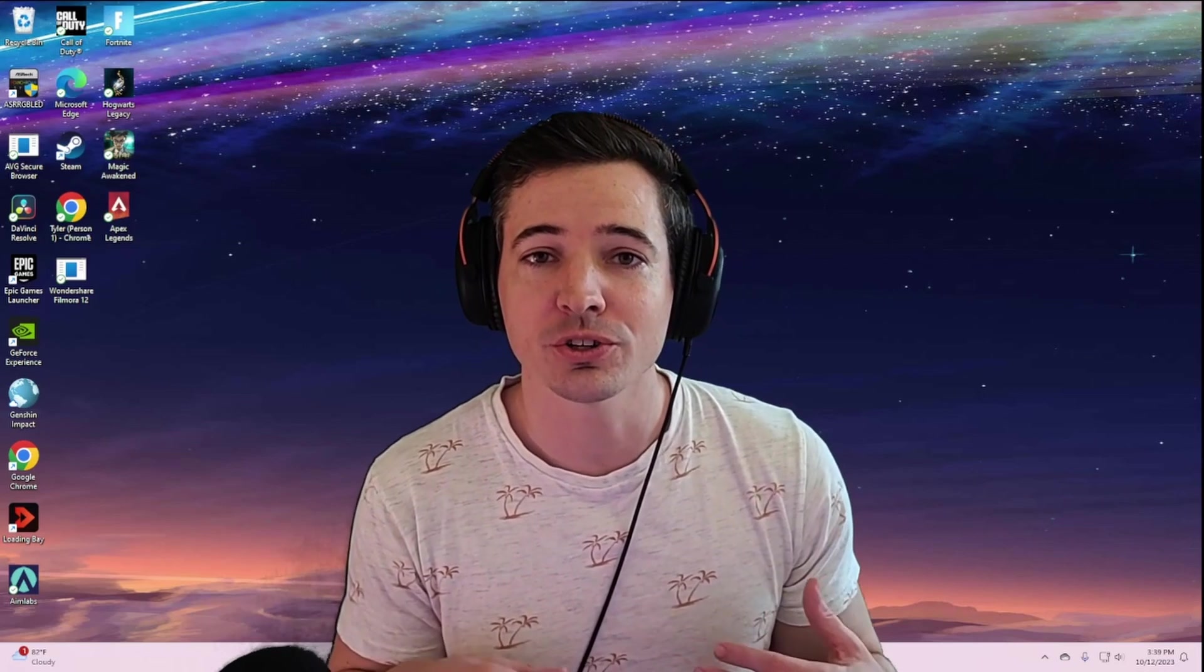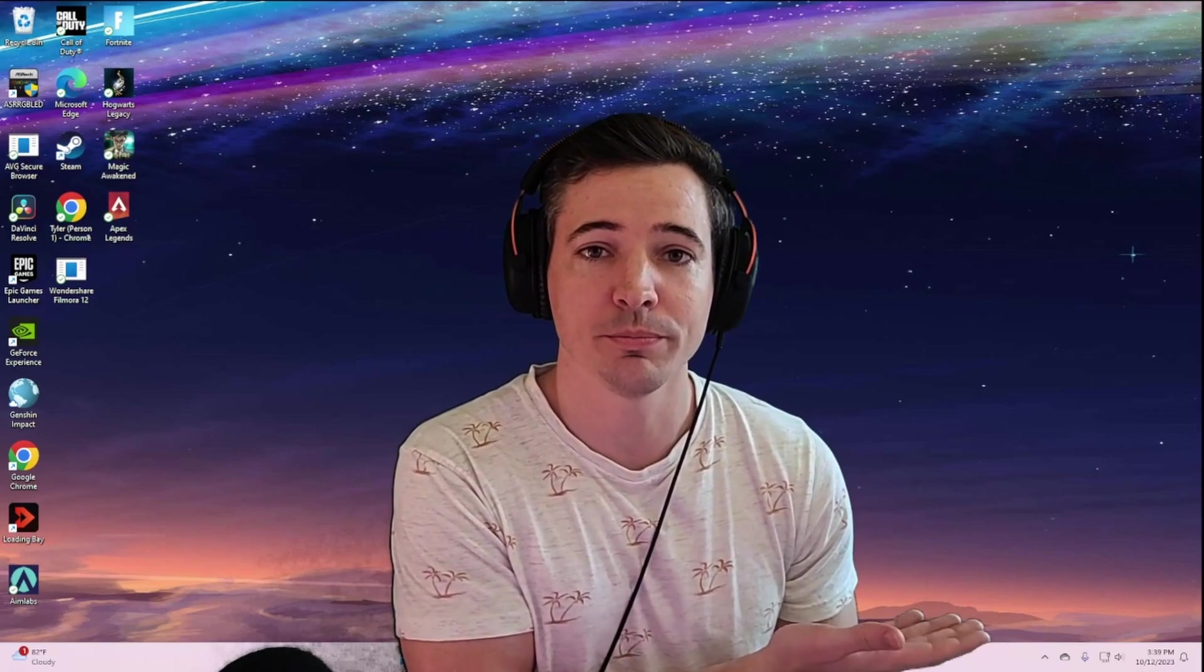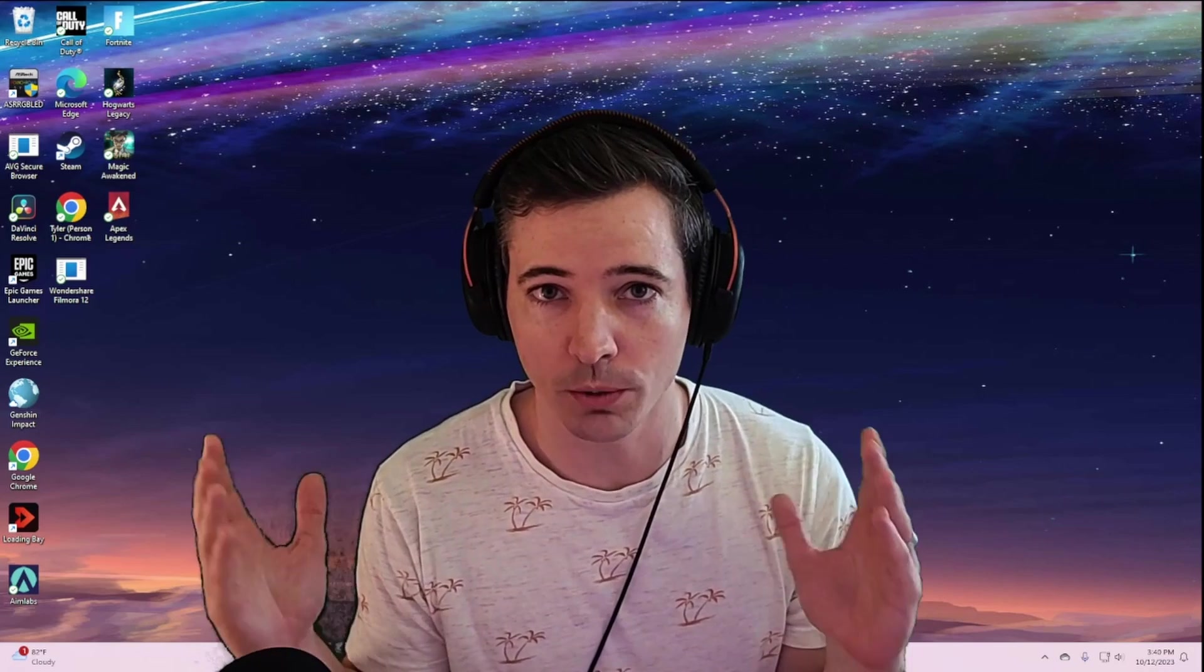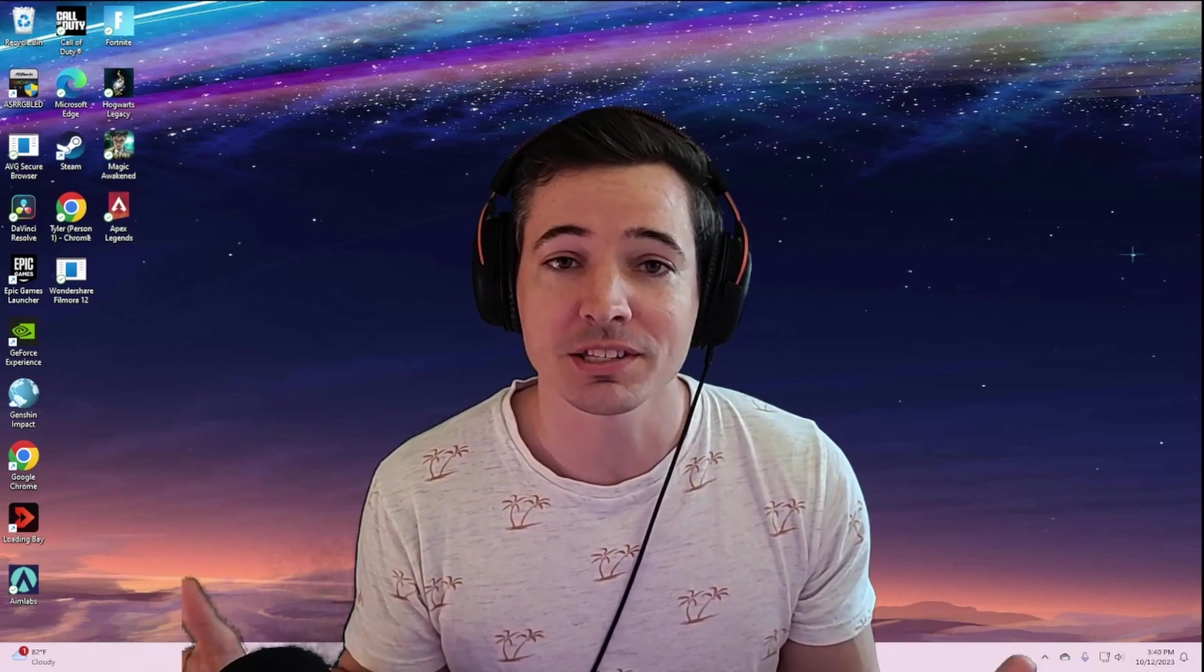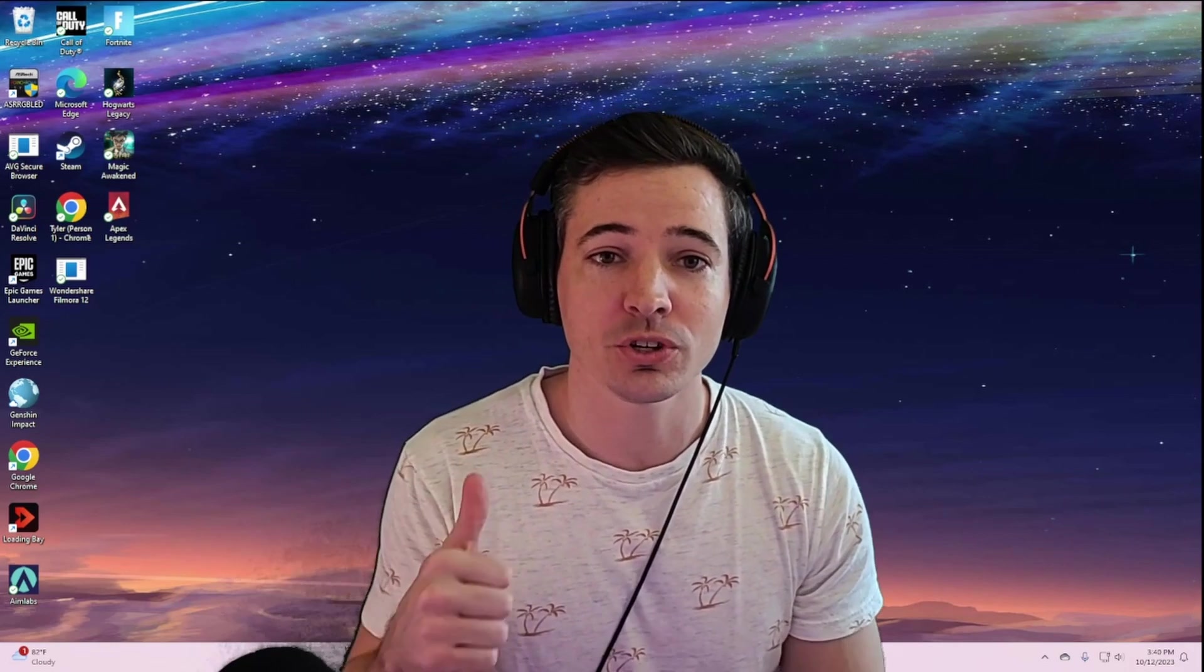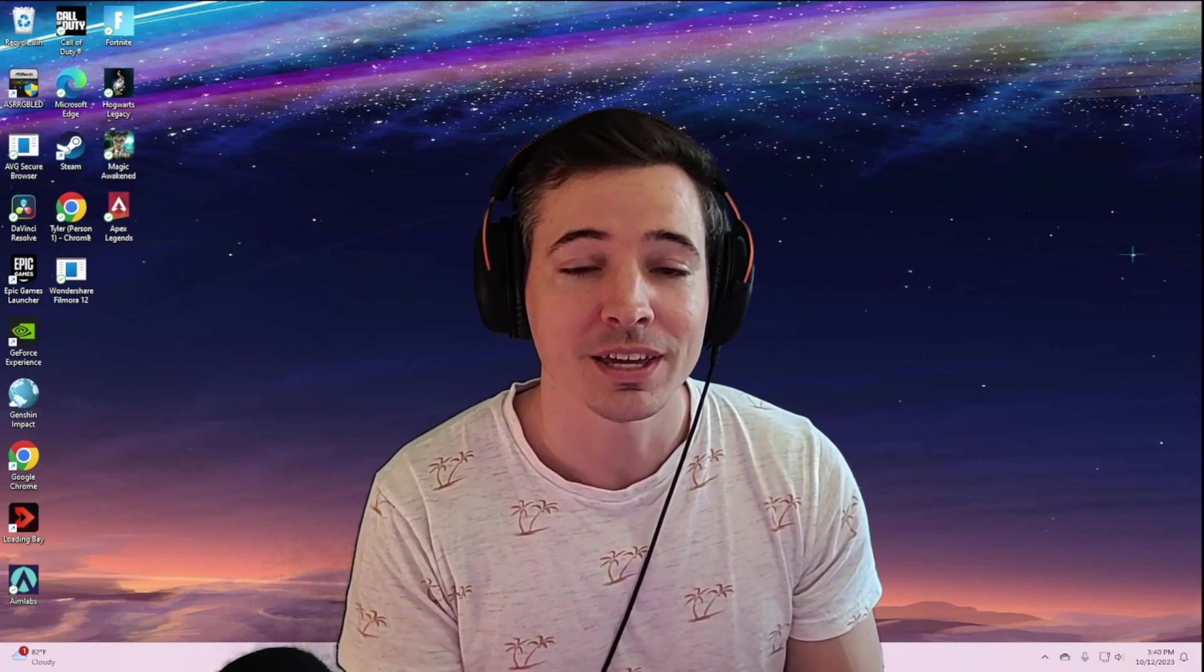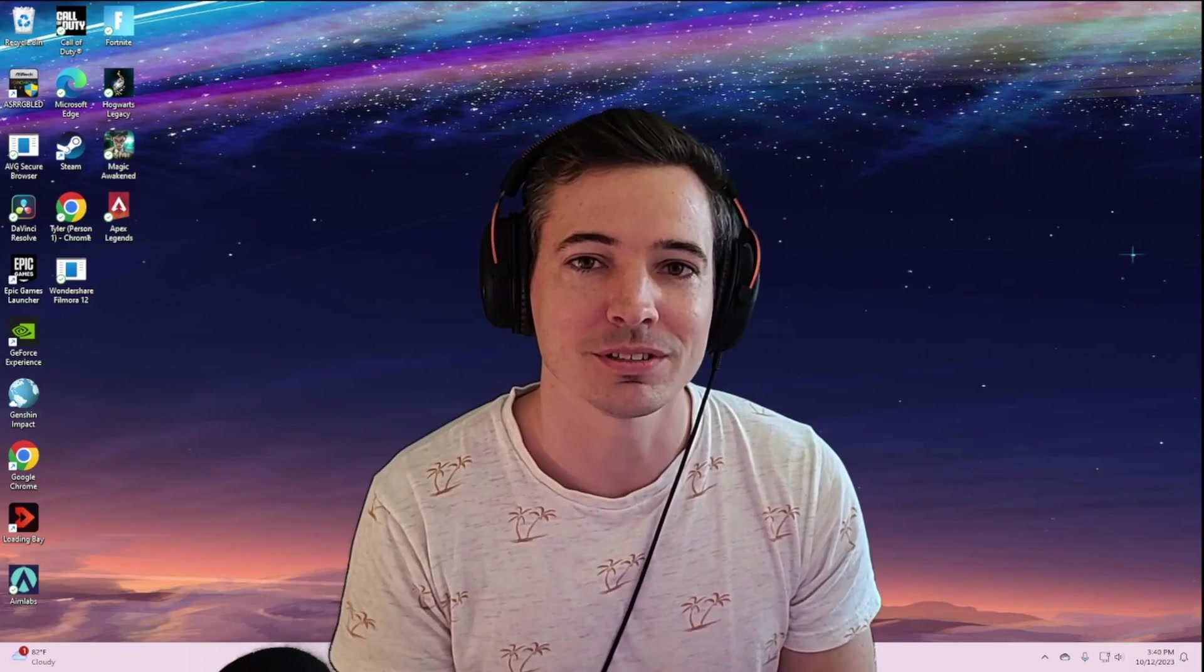Now that you've restarted your computer, you should see over to the bottom right, your activate Windows watermark is now removed. If you guys like this video, be sure to hit that like button down below. Until next time, guys. Peace.